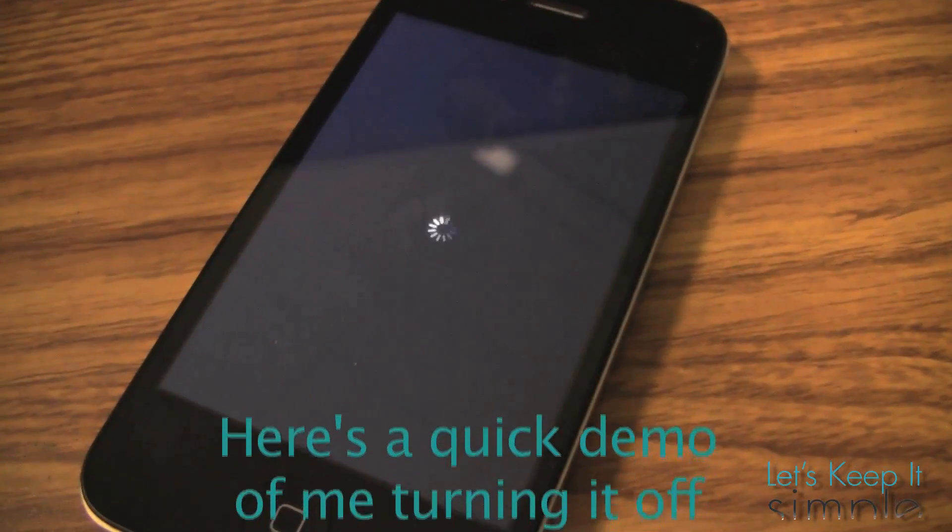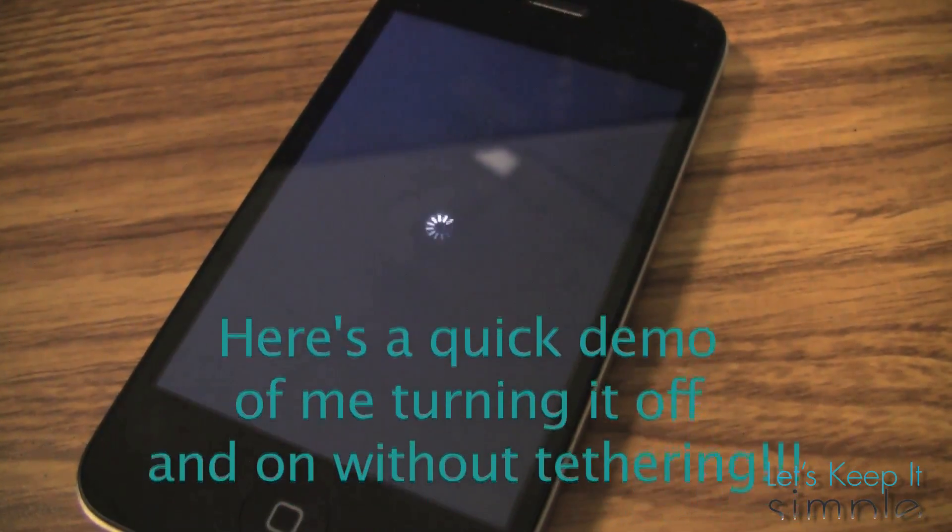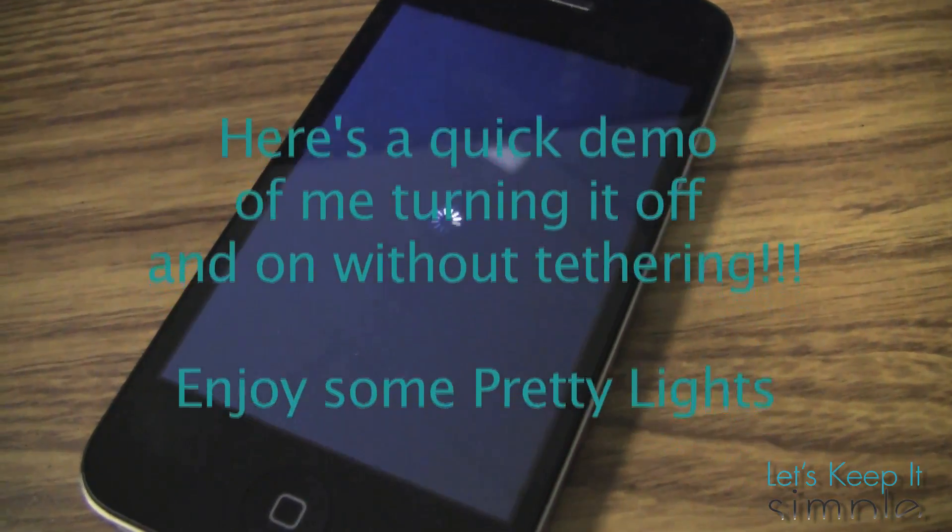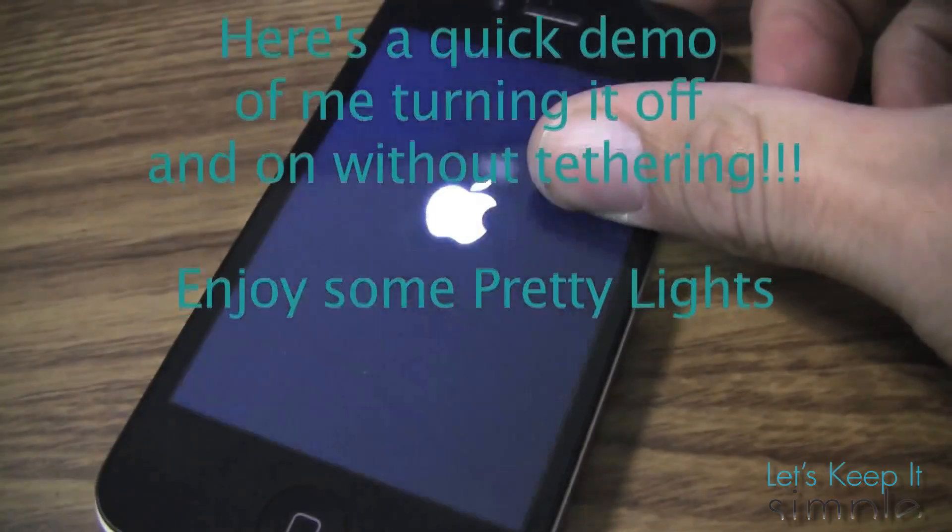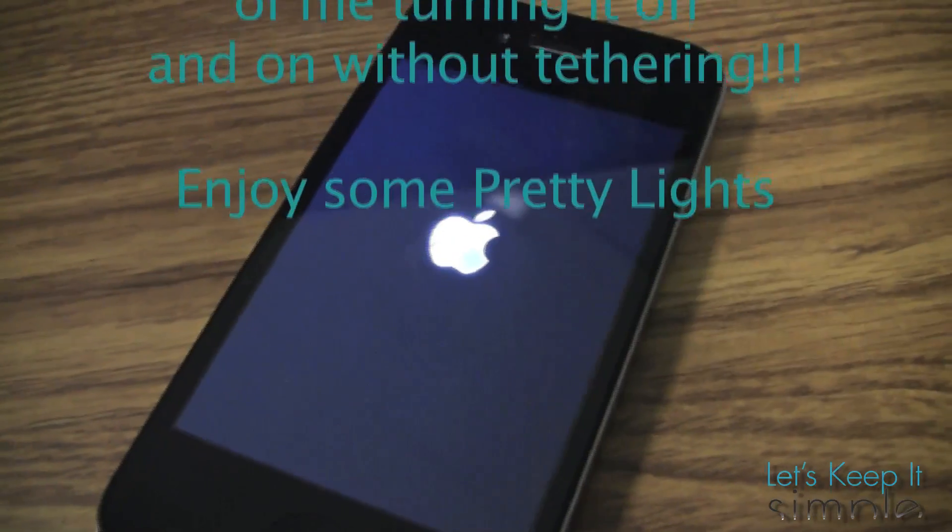I'm going to go ahead and turn on and off the device just to show you that this is in fact untethered jailbreak.